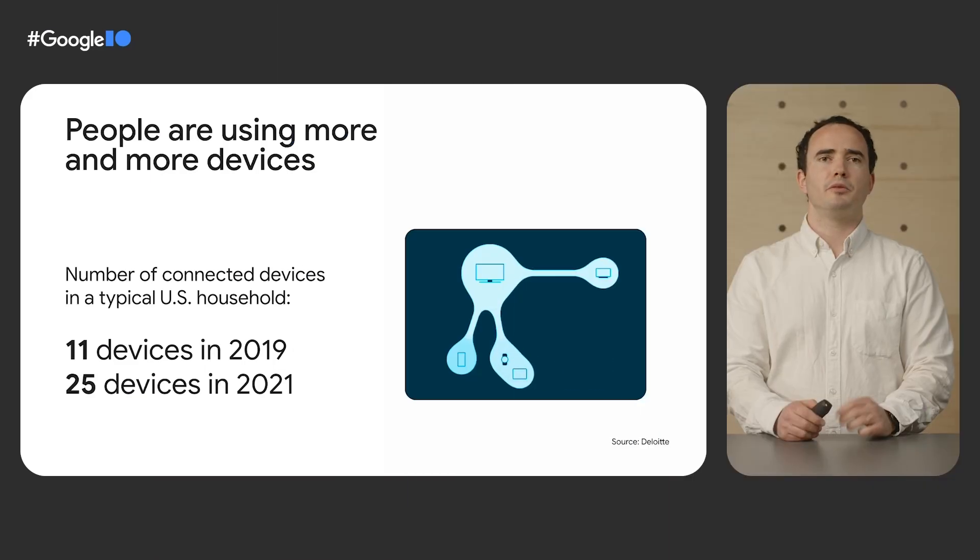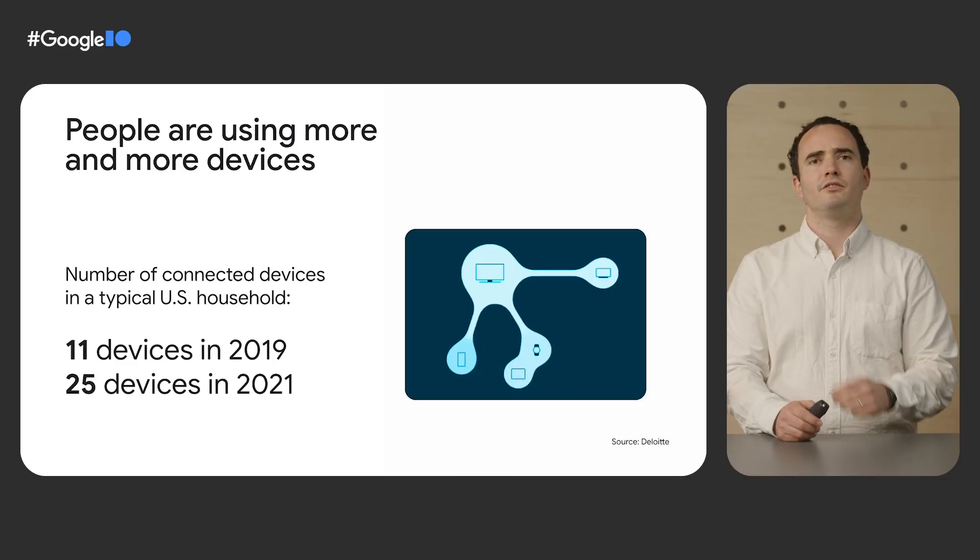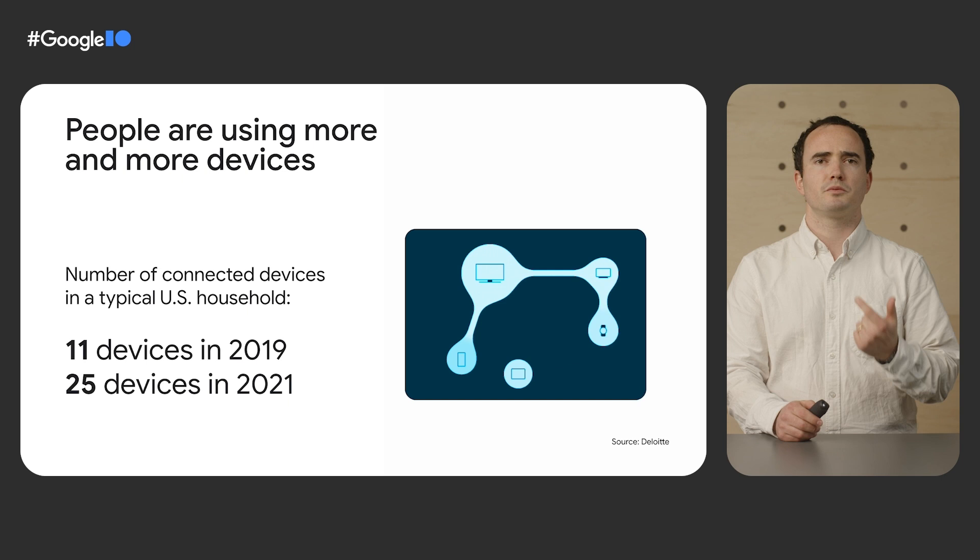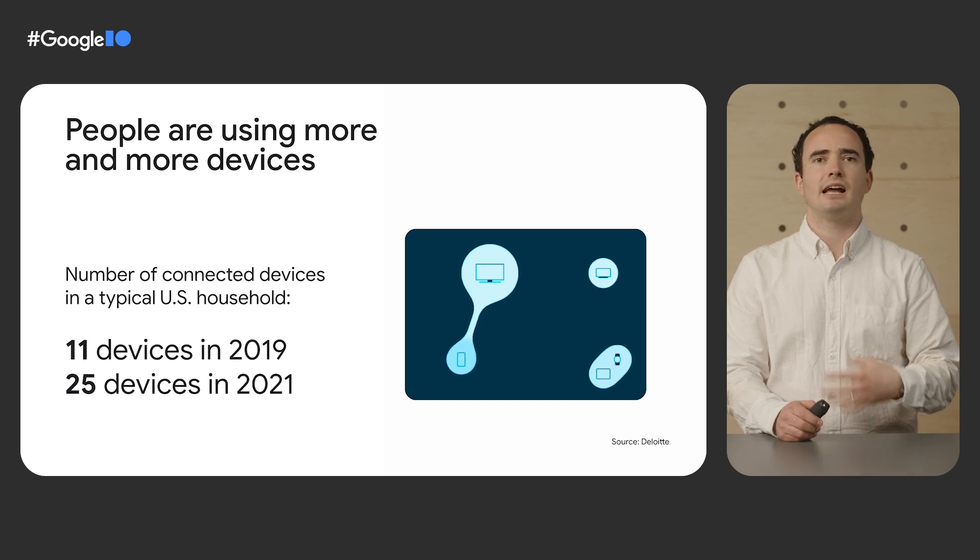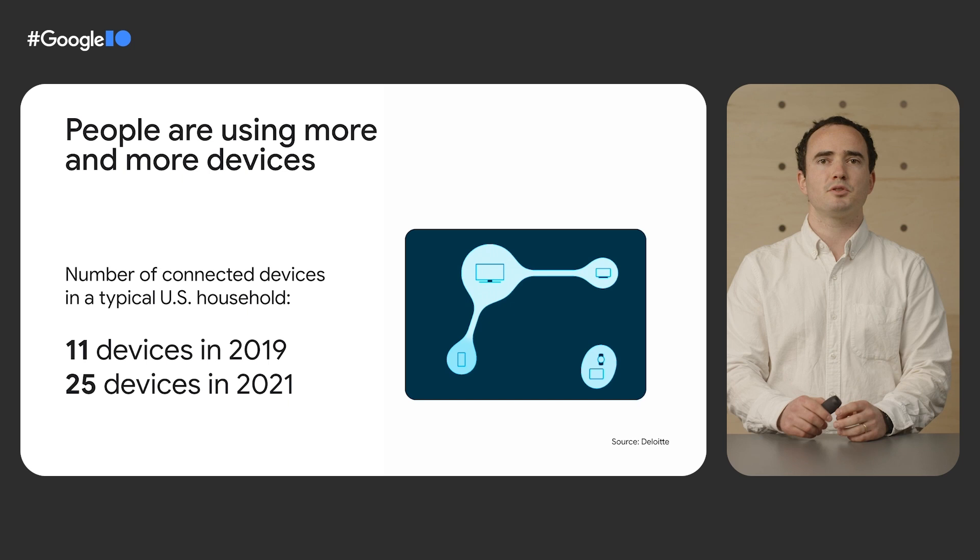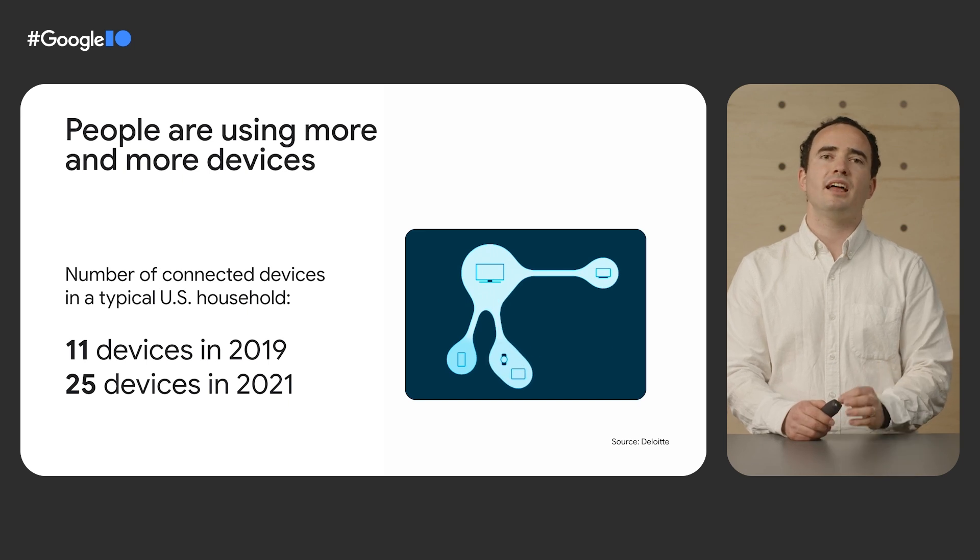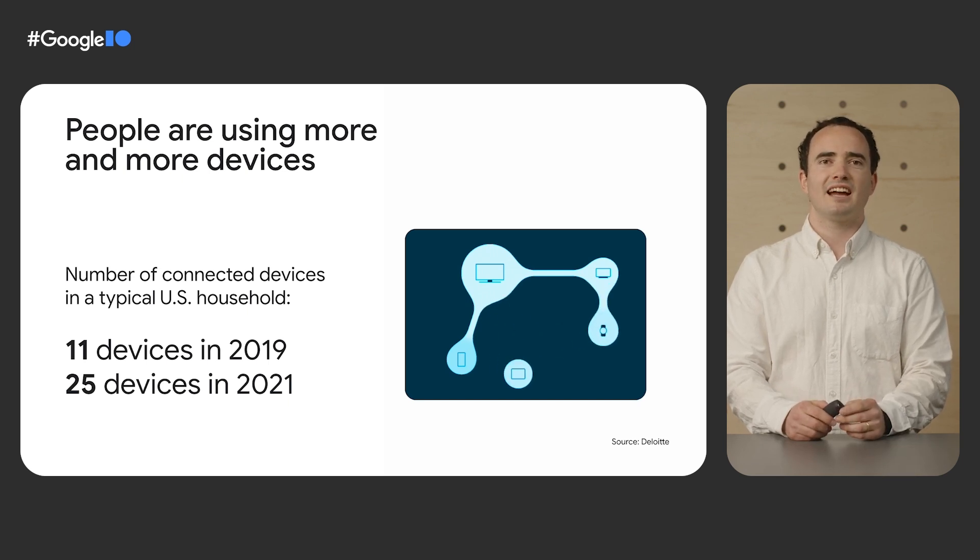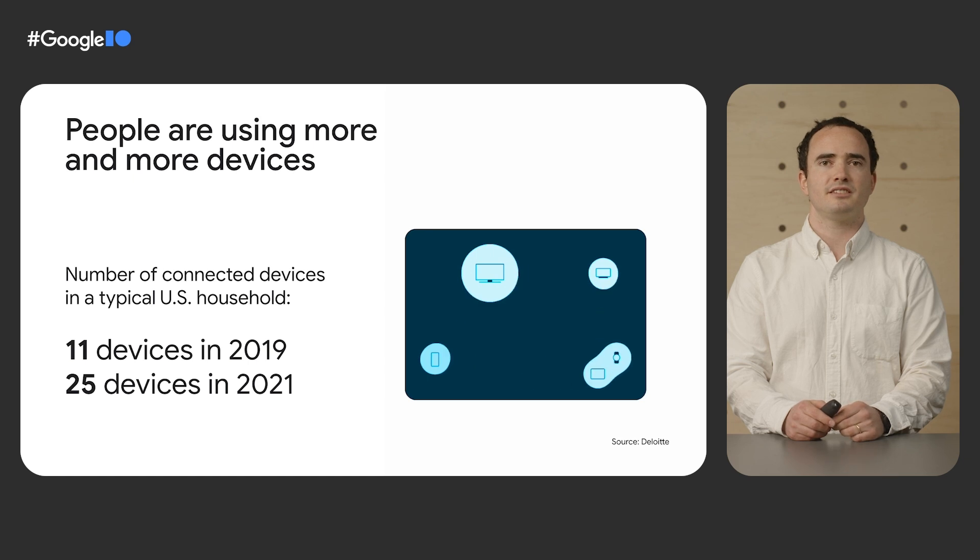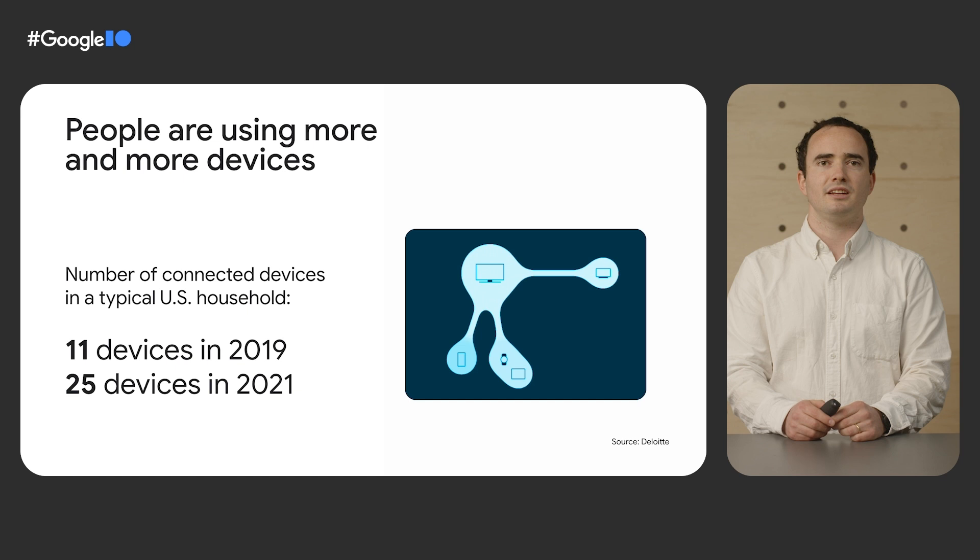Every day, we are interacting with more and more devices - phones, smartwatches, tablets, TVs, smart displays, and the list keeps growing. A typical household in the US had 25 connected devices in 2021, up from 11 in 2019.